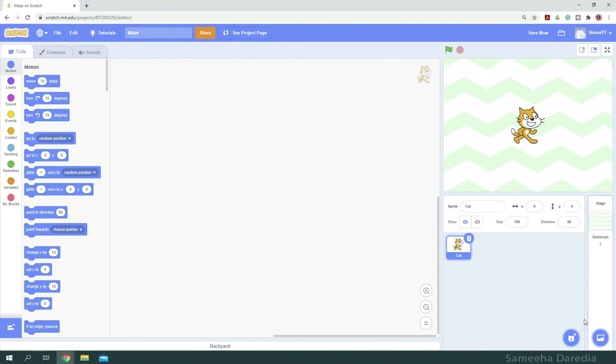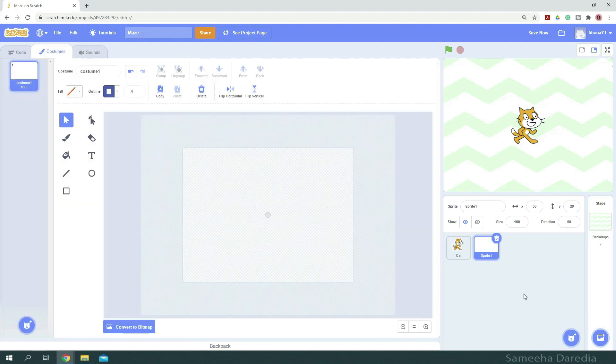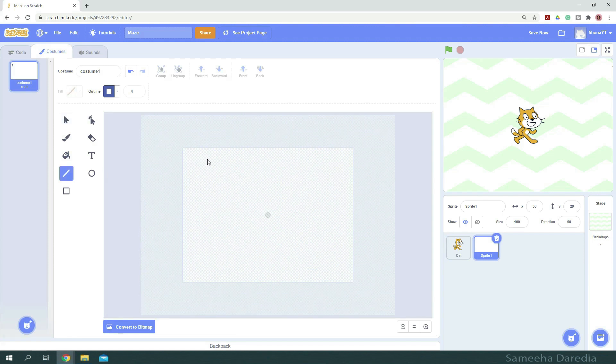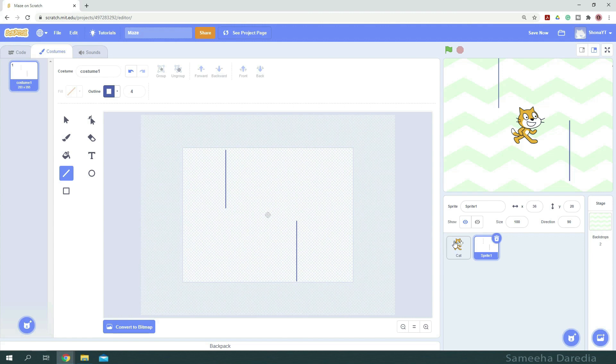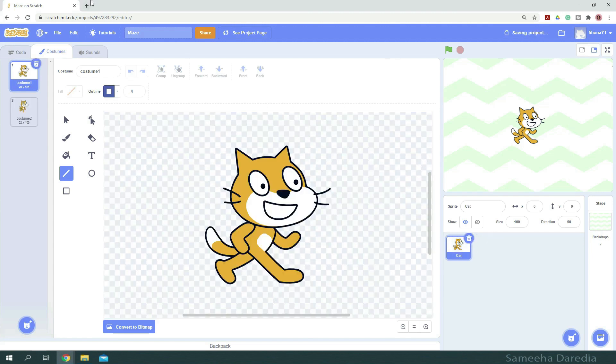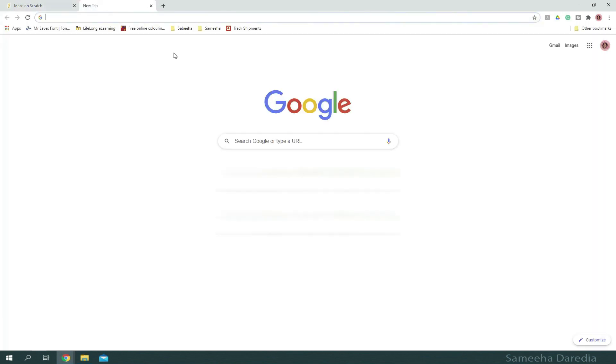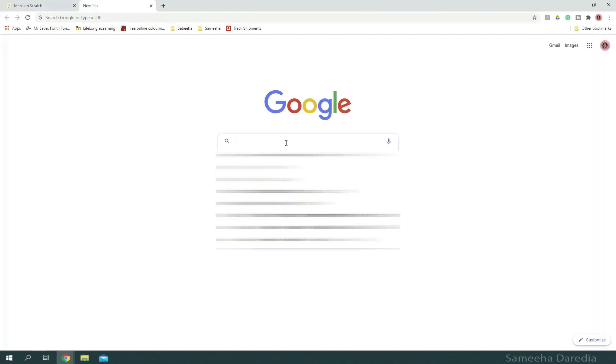Now for the maze, we can also draw a maze in Scratch just like this, but it would take a lot of work and time. So instead, we're going to upload a maze png file with a transparent background.